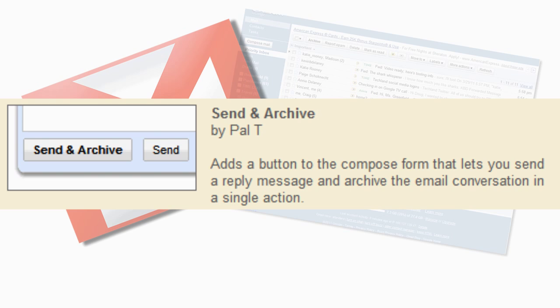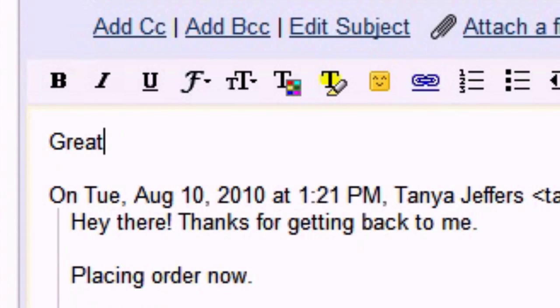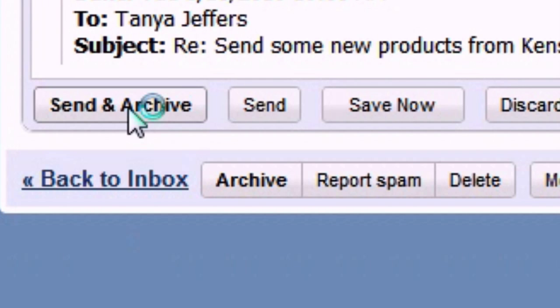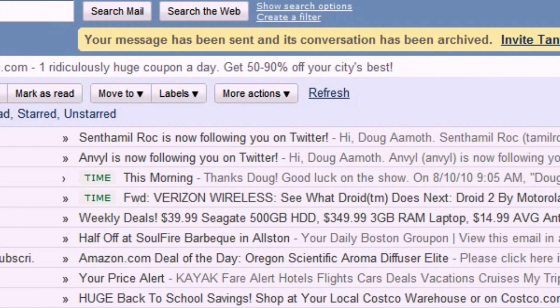Fun fact, I use Send and Archive more than any other Labs extension. If I'm responding to a message in my inbox, I can hit Send and Archive to send my response and then it immediately clears the message out of my inbox.